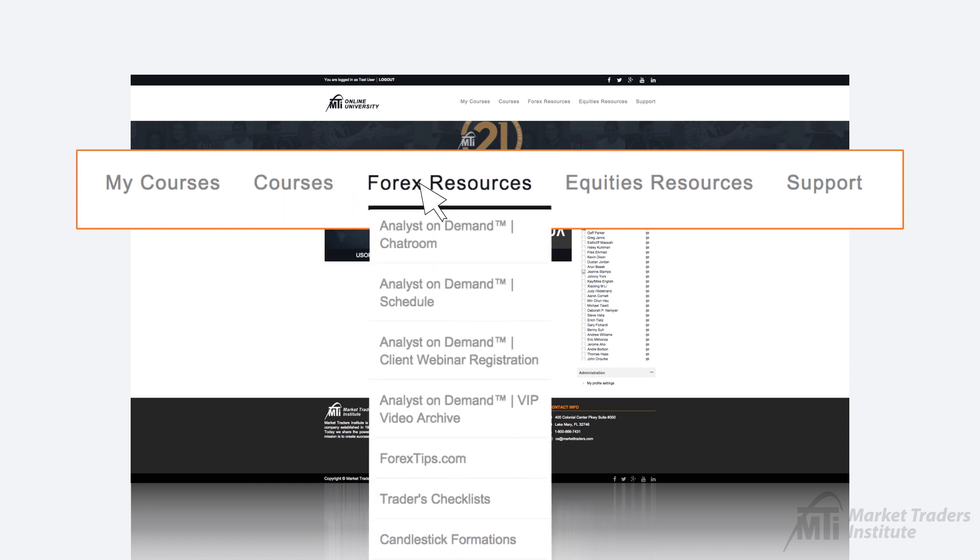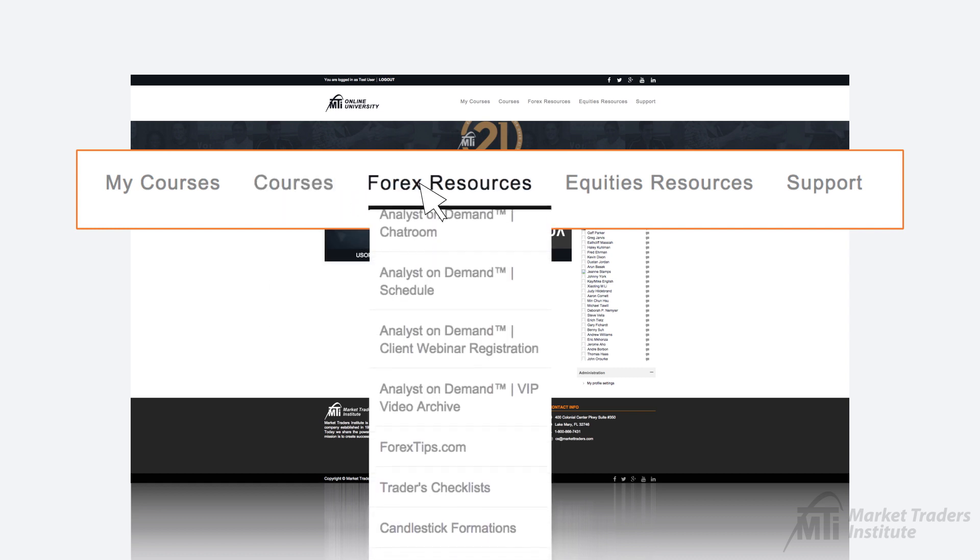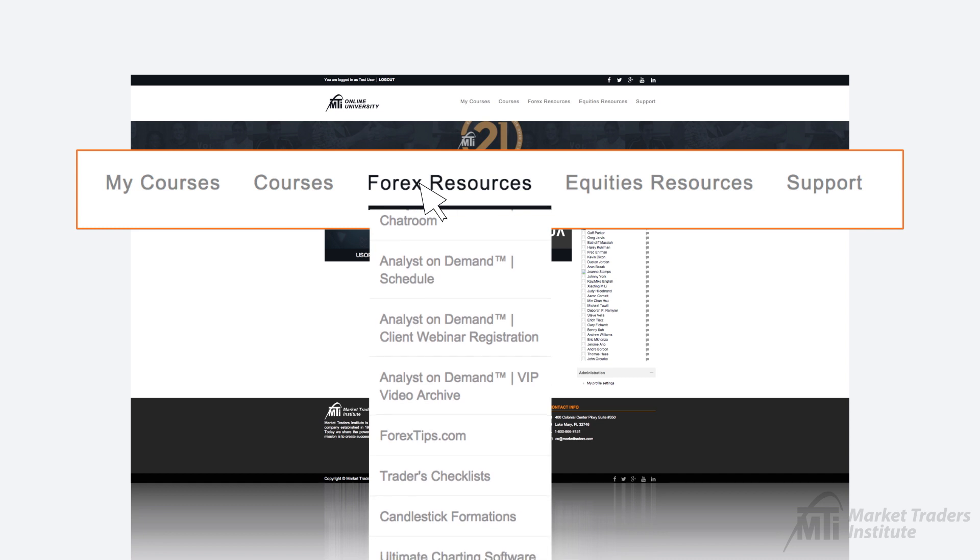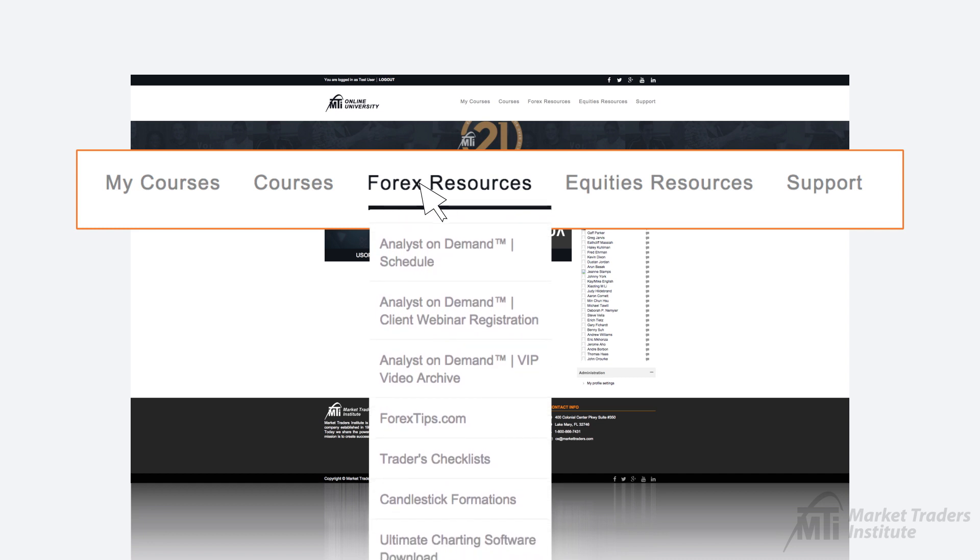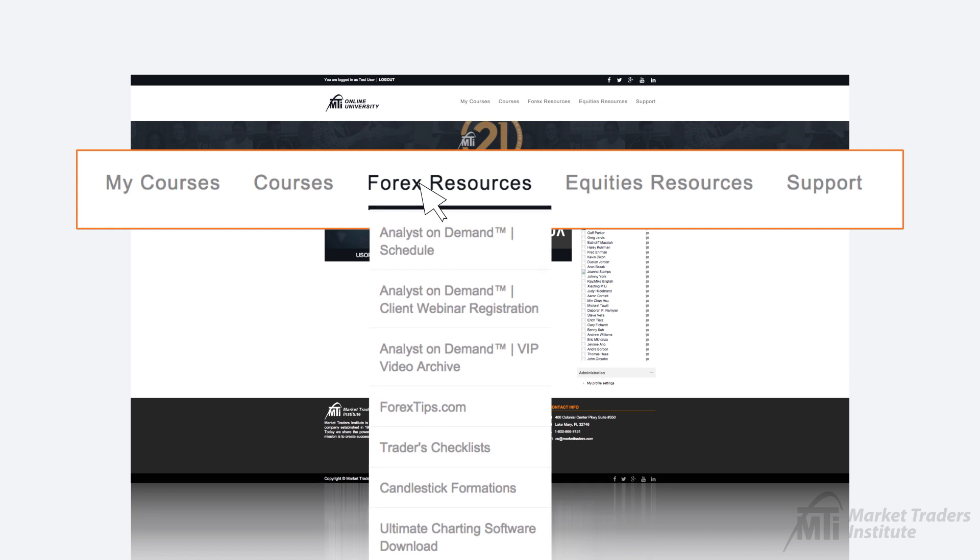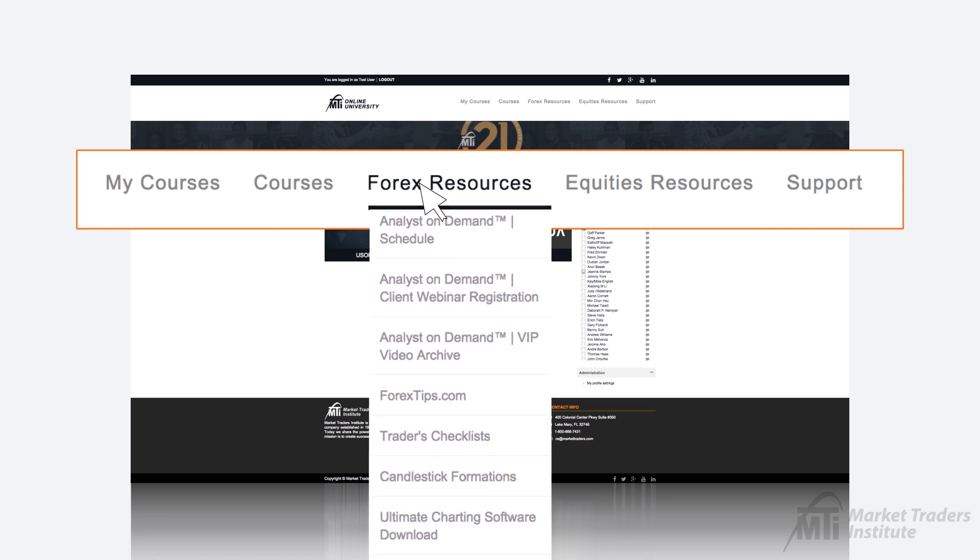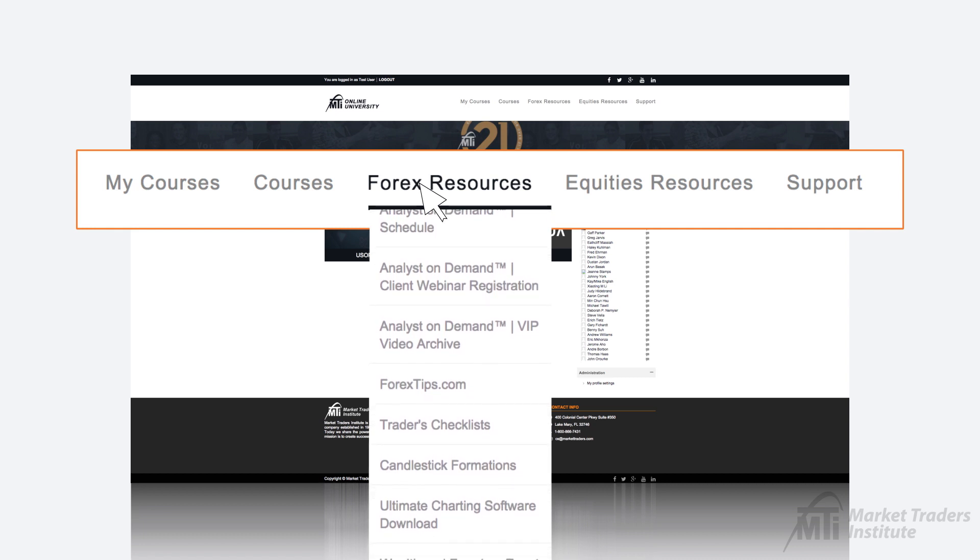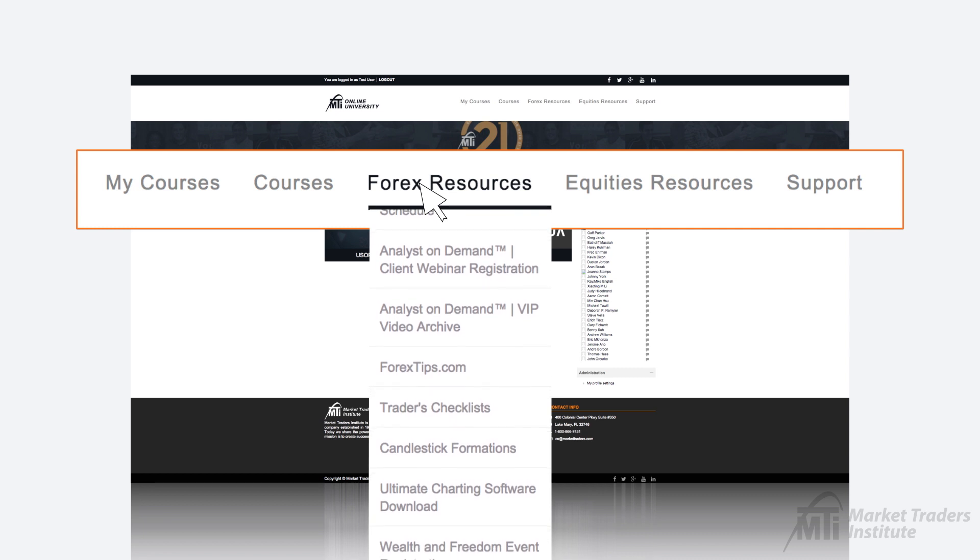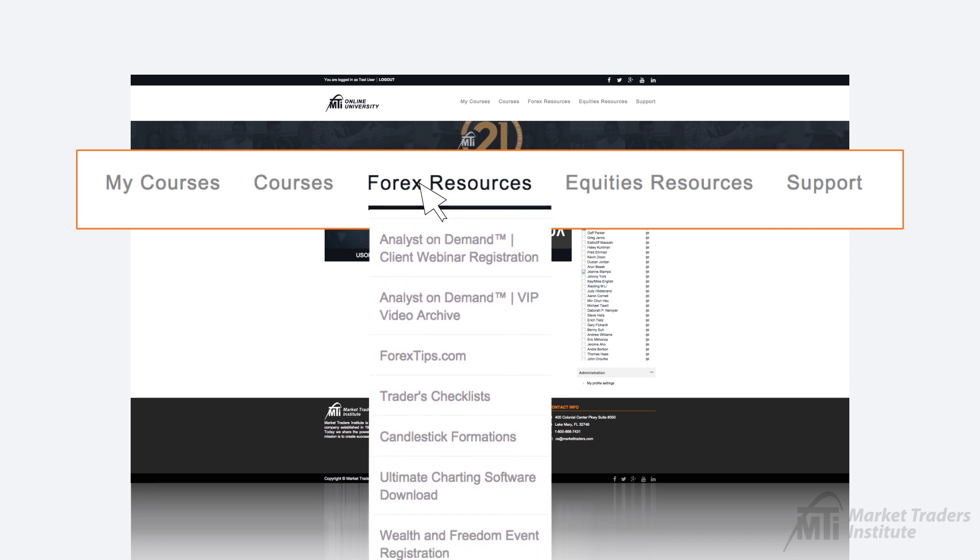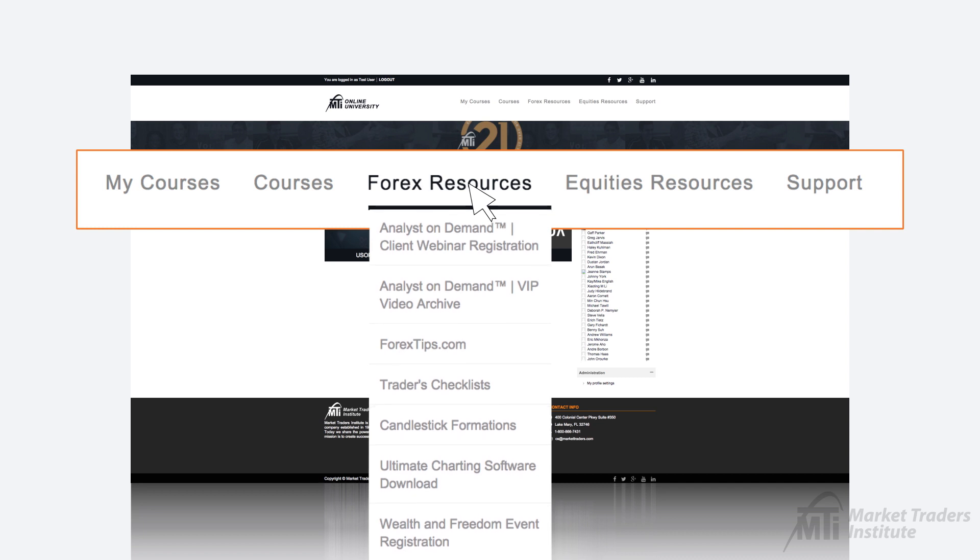The Forex Resources tab will provide links to resources for our Forex education students such as the Analyst On Demand chatroom, registration page, schedule, and video archive which can also be accessed through Forextips.com. You'll also find links to access your traders checklist, the candlestick formation sheet, as well as the link to download MTI's Ultimate Charting software.